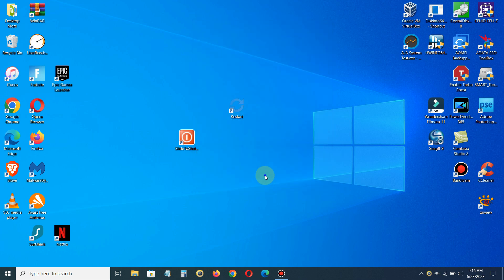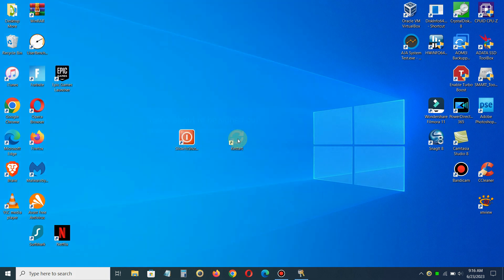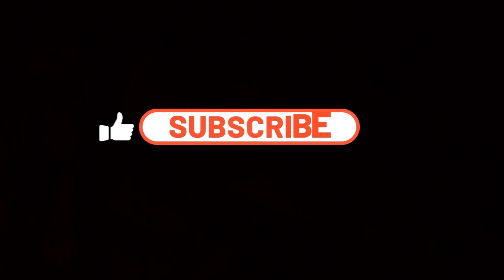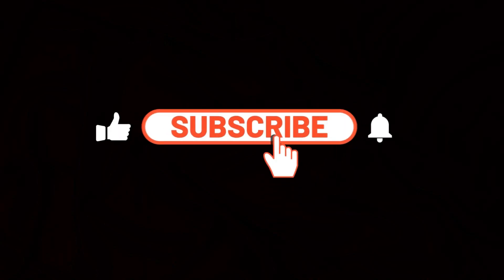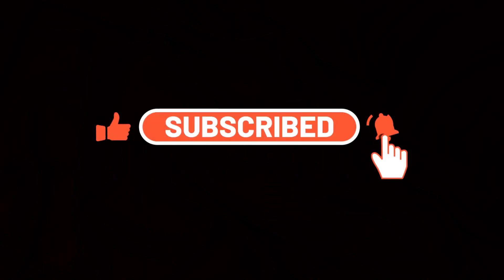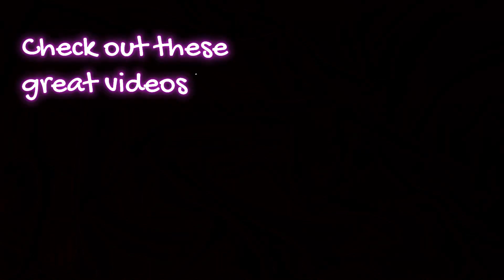Now we have a shortcut that's called Restart to restart our PC. If I double-click, it will say you're about to be signed out and it will restart. Be sure to subscribe to my channel and give me a like and click on notifications so you can see more great videos like this one.